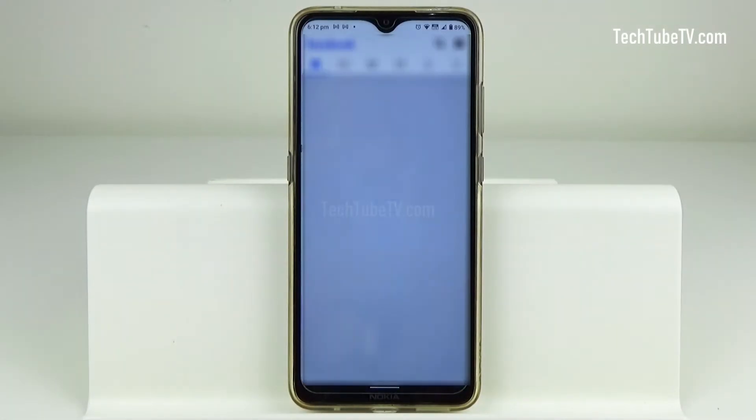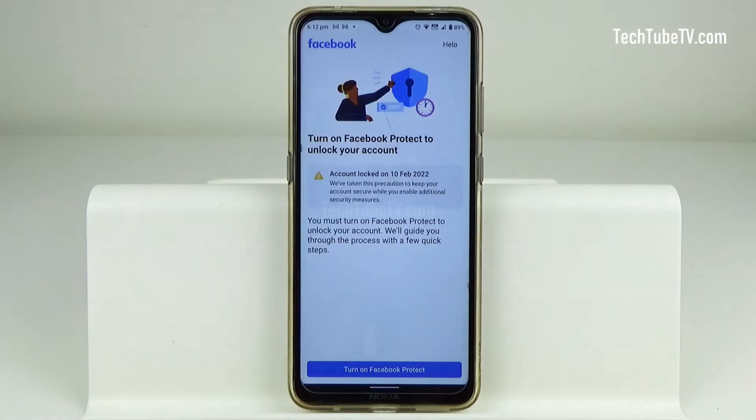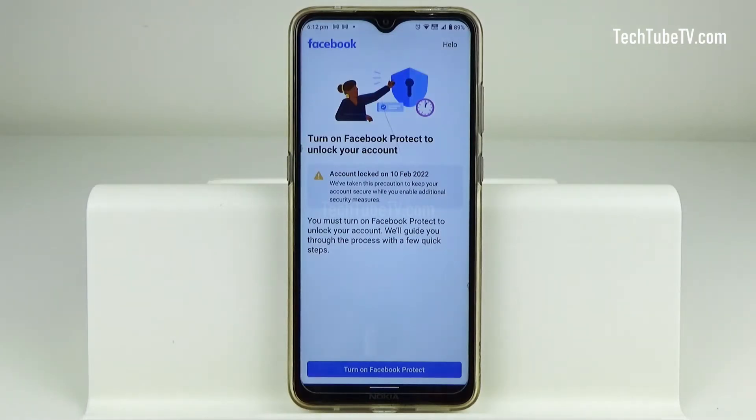If you have been given a deadline to turn on Facebook Protect and have passed the date, your account may be locked until you turn on Facebook Protect.